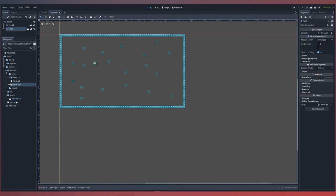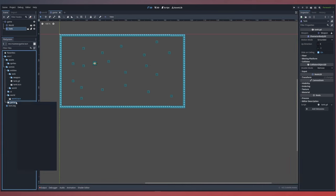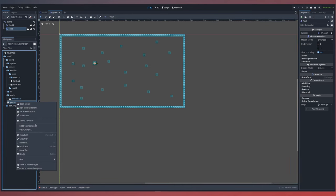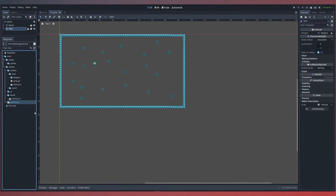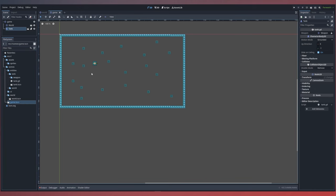Now that we've created this new game scene, let's set it as our new main scene. When we play our game we'll use the main scene to wrap any of our world and tank objects, as well as any user interface that we create. Let's go ahead and create our user interface now.